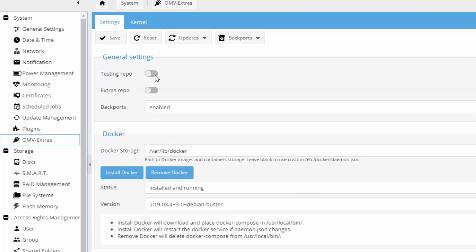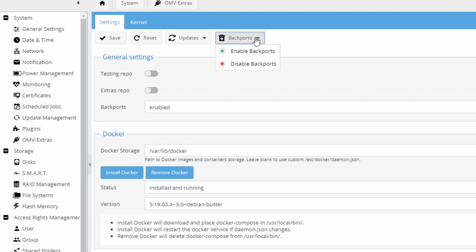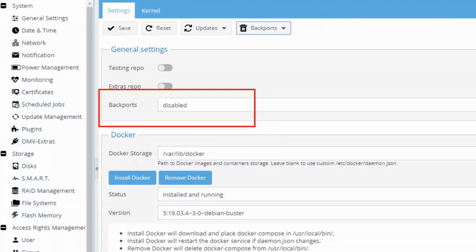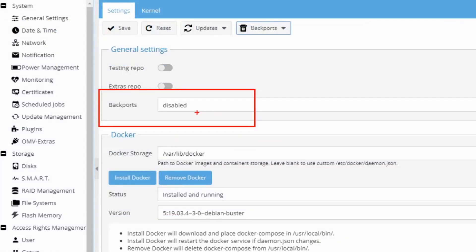The testing repo contains plugins that are being tested, and the Extras repo is sort of undefined at the moment. For backports, you go up to the backports section and can enable or disable them there. After disabling, it shows up as disabled.